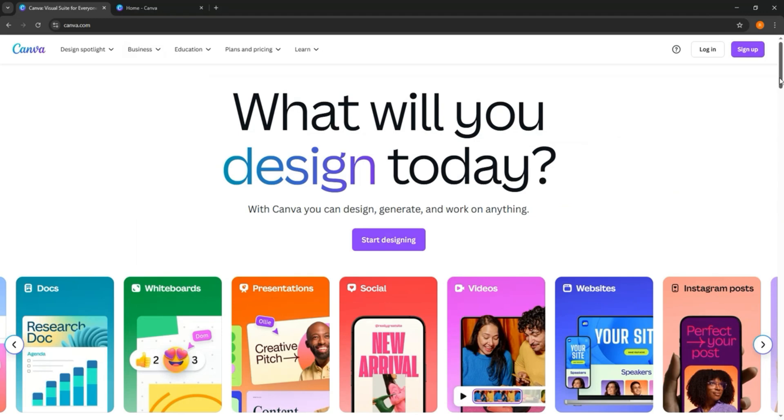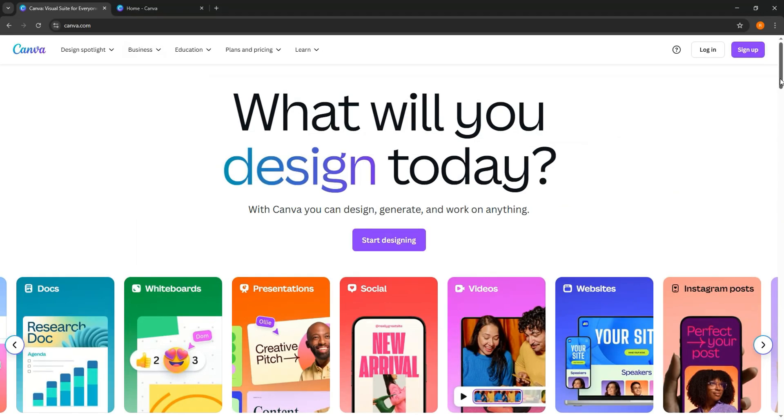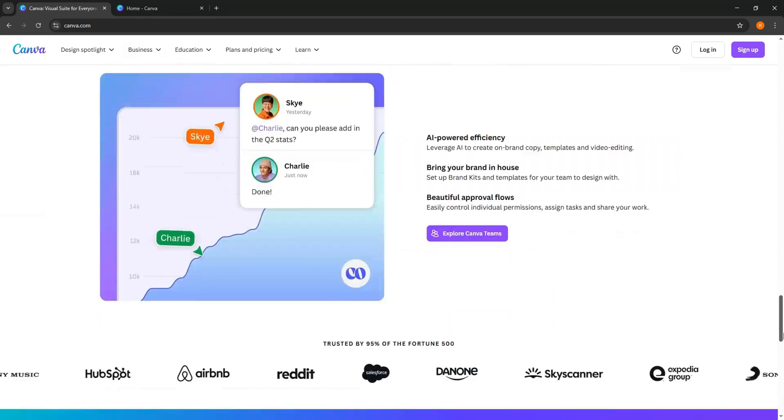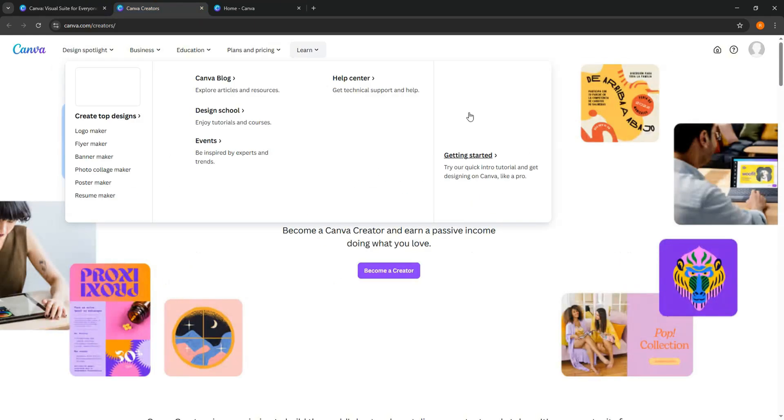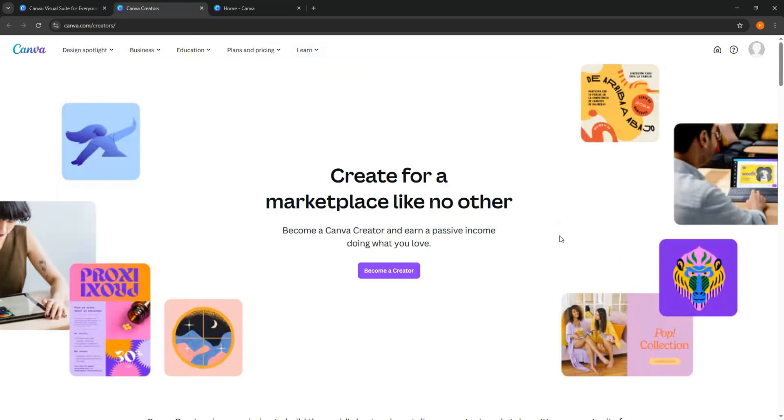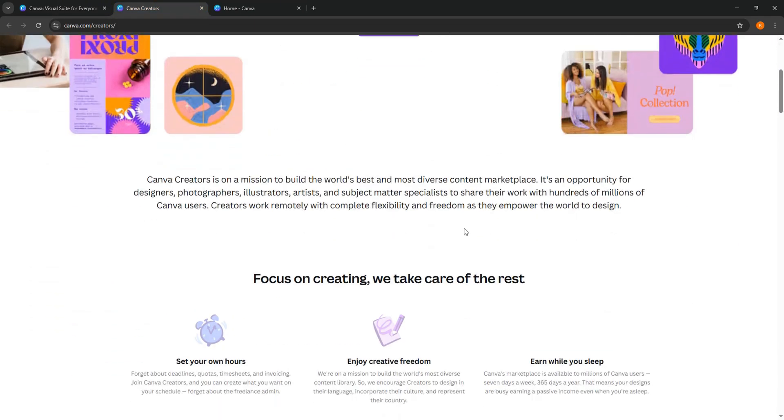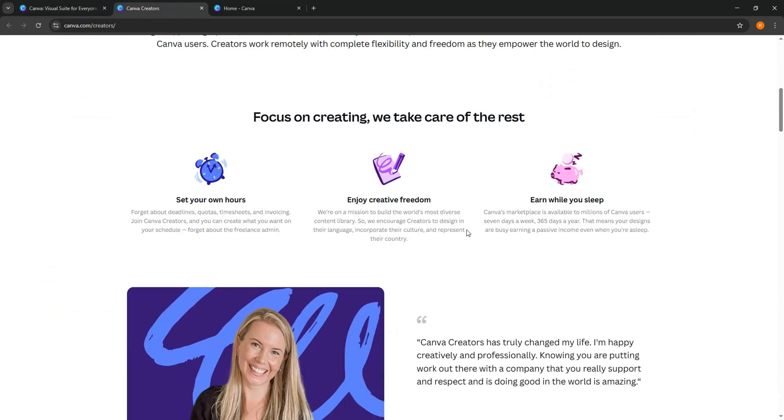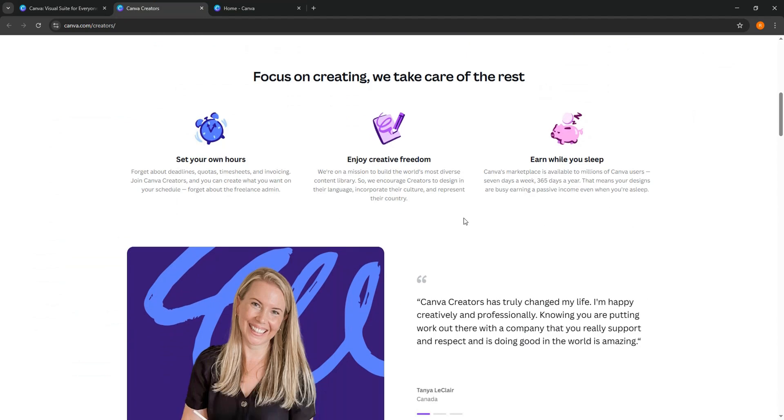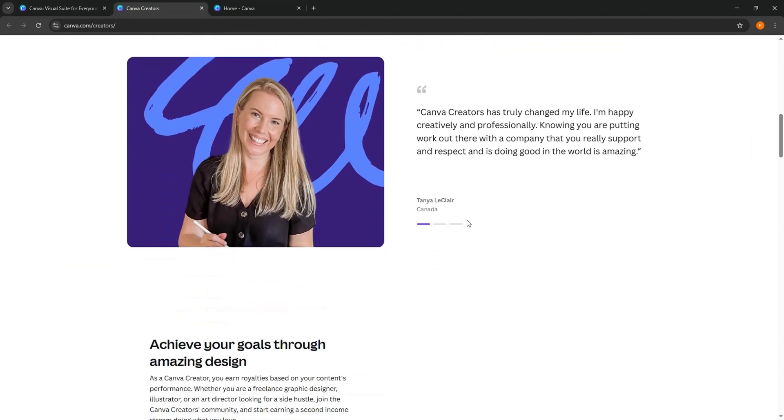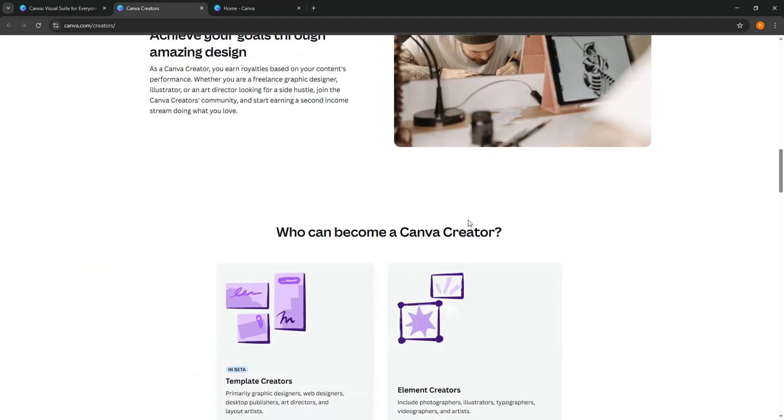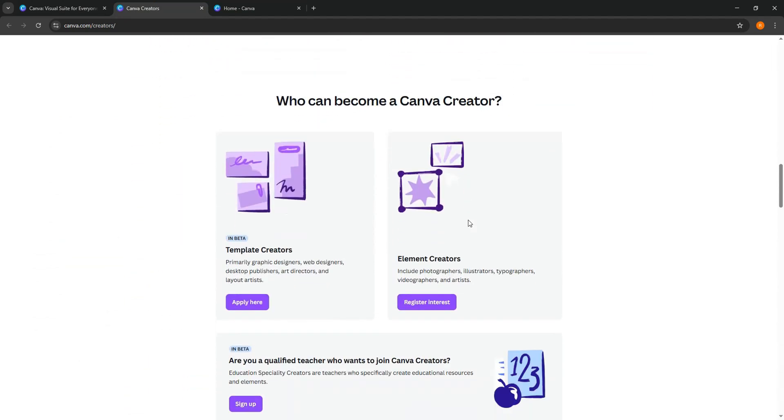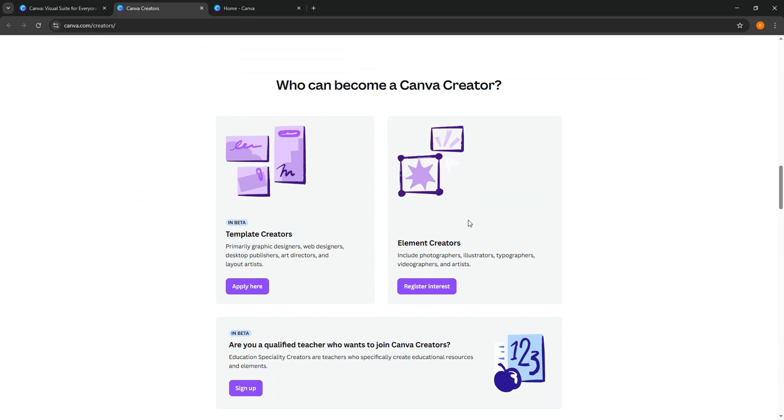First off, scroll down to the end and go to the Community section on the Canva website. Then, right-click on Creators and open the link in a new tab. Go to the Canva Creators tab and scroll down to explore the page, such as its features, reviews, and more.